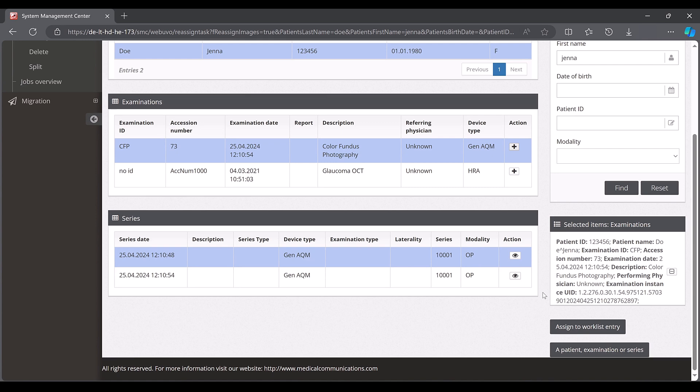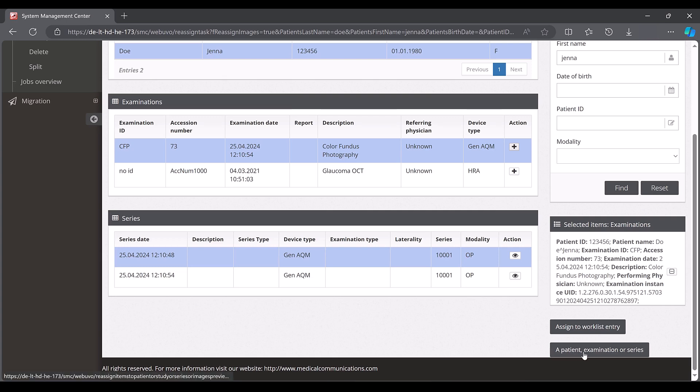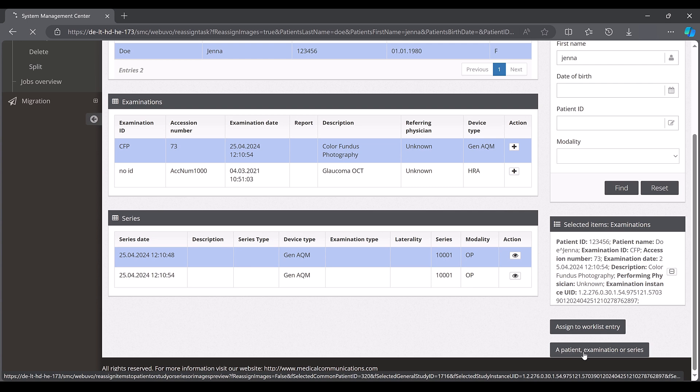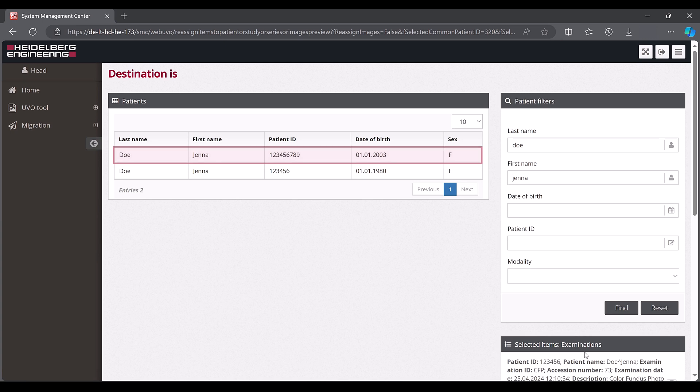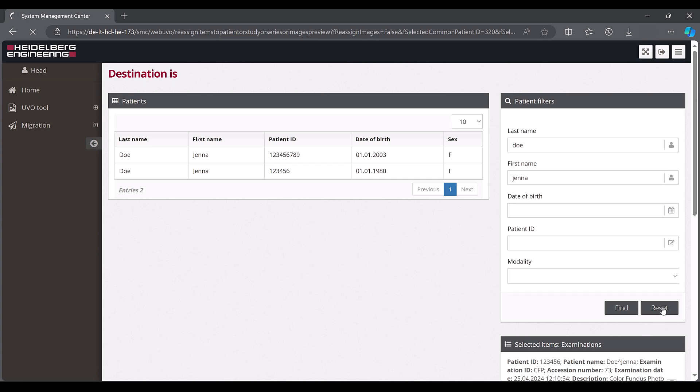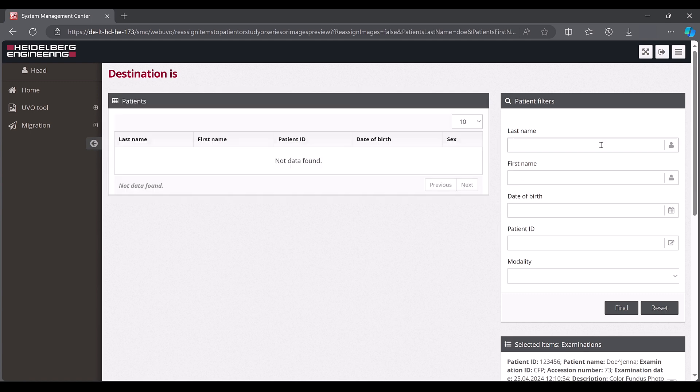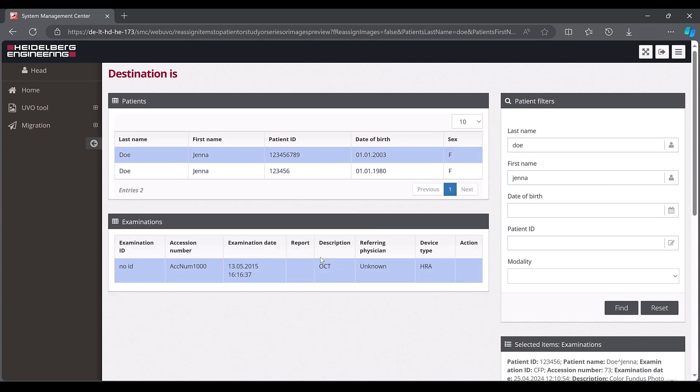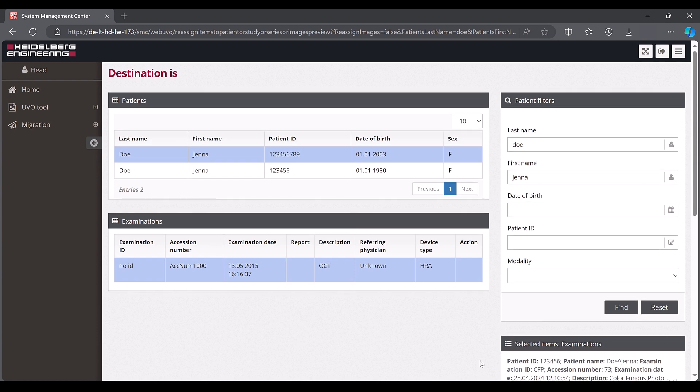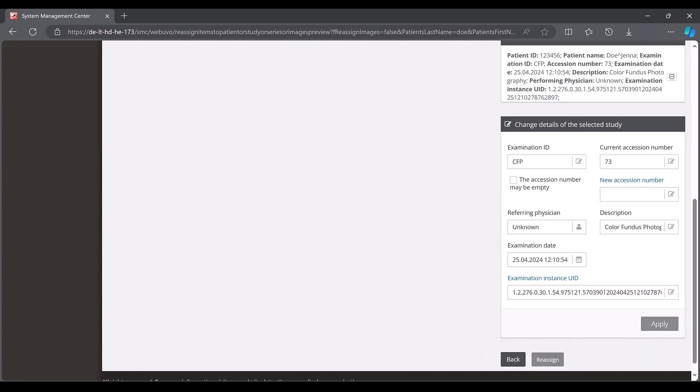These can either be complete examinations or individual images from an examination. All selected data is listed in the selected items area for a better overview. Once you have selected all the data to be moved, click a patient, examination or series to select the target patient. In our example, the patient Doe Jenner born in 2003 in the destination window. If the search parameters entered do not apply, click reset, enter the parameters of the target patient and click find.